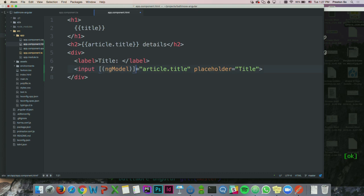You're probably wondering what on earth this is. This 'ngModel' attribute with the square brackets and parentheses is setting up what's called two-way data binding. When I modify content inside this HTML, it's going to be bound to the data showing up above it.